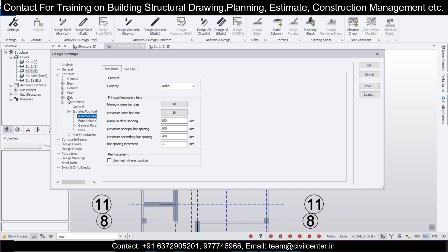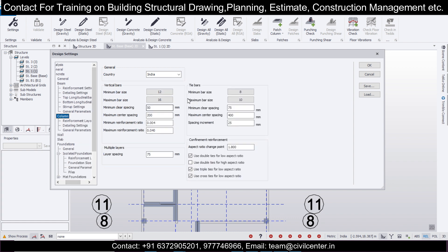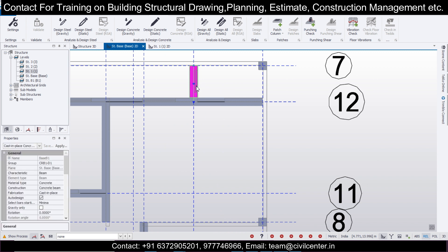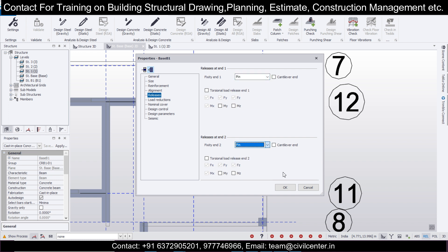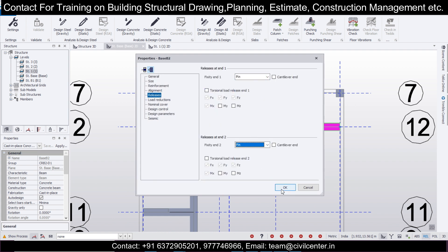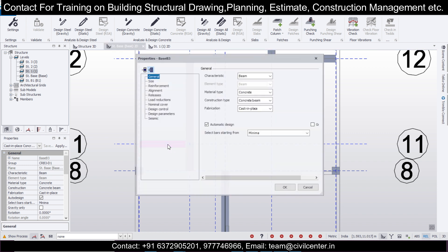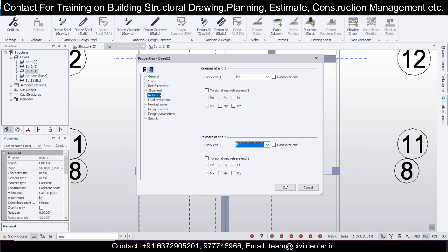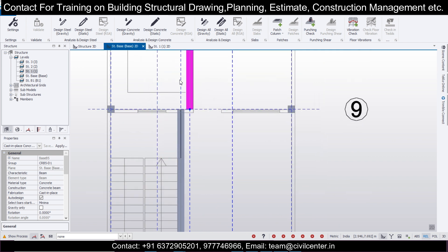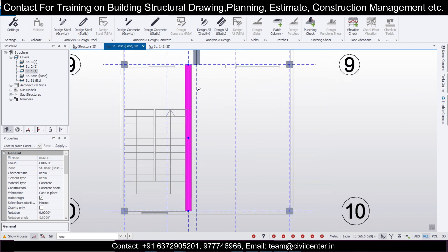For footings and beams, the reinforcement size is 10 and 16, and for columns it is 12 and 16 — so we're good with this. Let's check the releases. Double-clicking: both ends are pinned. No columns on both sides — releases pinned and pinned. This also has no columns on both sides, so releases are pinned. Make releases as pinned for these members as well.